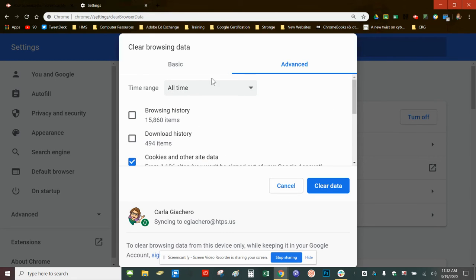Always make sure the time range says all time before choosing clear data.